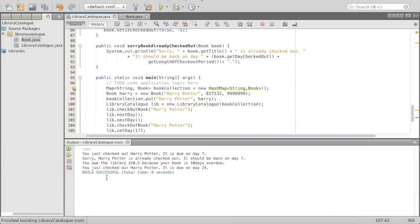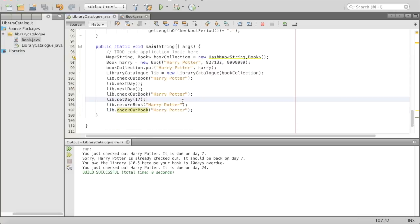Let's save this and run it. It says: you just checked out Harry Potter, it is due on day seven — we started on day zero, zero plus seven equals seven. Then Harry Potter's already checked out — which makes sense because we only passed by two days, it's day two, Harry Potter still checked out, it should be back on day seven. Then we returned it on day 17 — 10 days late. 10 times one equals 10 plus 50 cents, so we owe $10.50 because we are 10 days overdue. Then because we returned it, we can check it out again — due on day 24, since 17 plus seven equals 24.